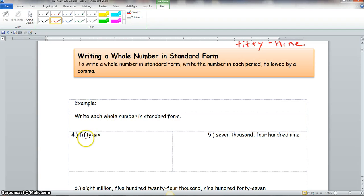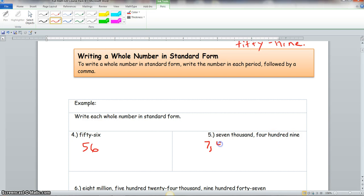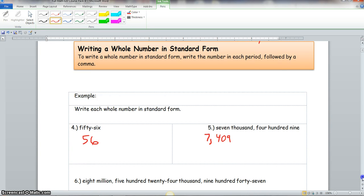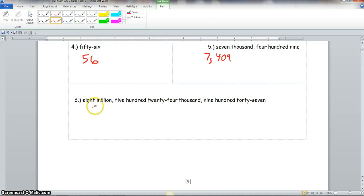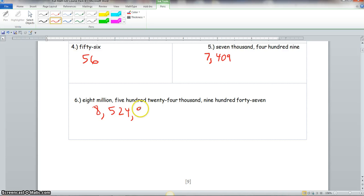Examples writing in standard form: number four is 56, written as 56. Number five is seven thousand four hundred nine, written as 7,409. Number six is five hundred twenty-four thousand nine hundred forty-seven, written as 524,947.